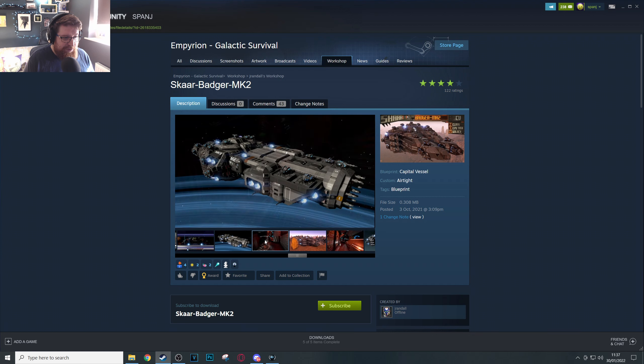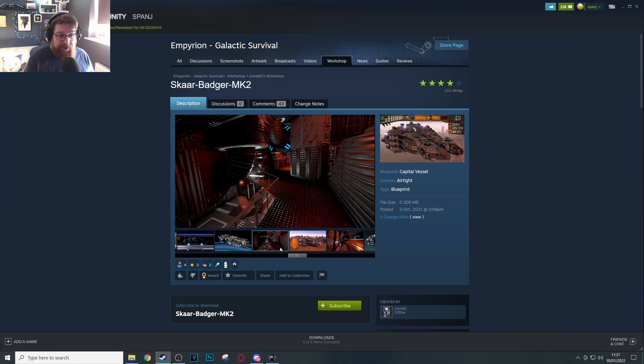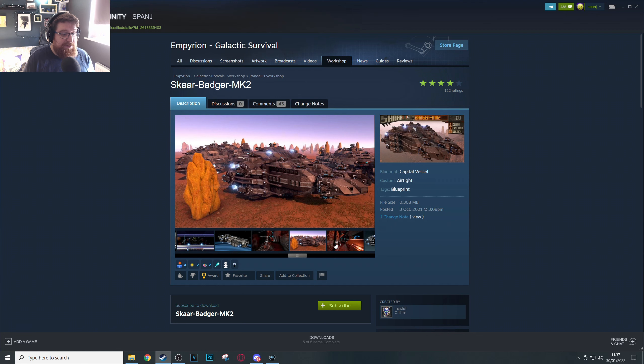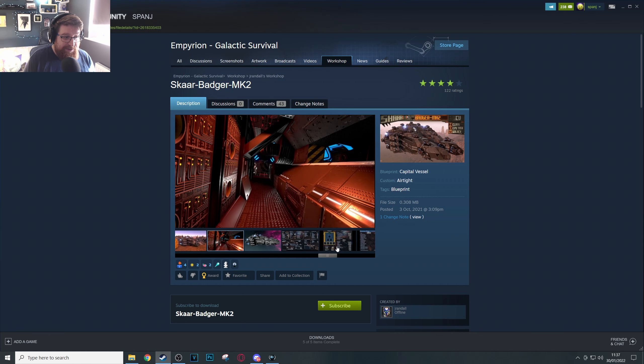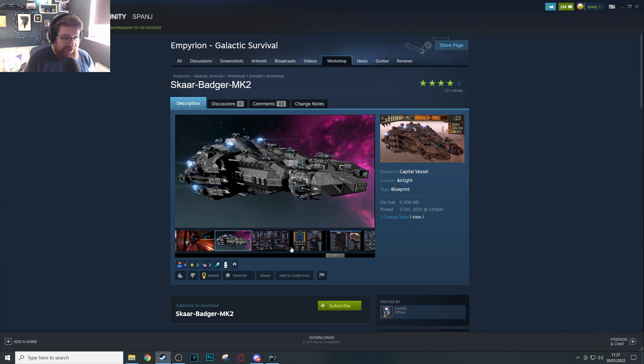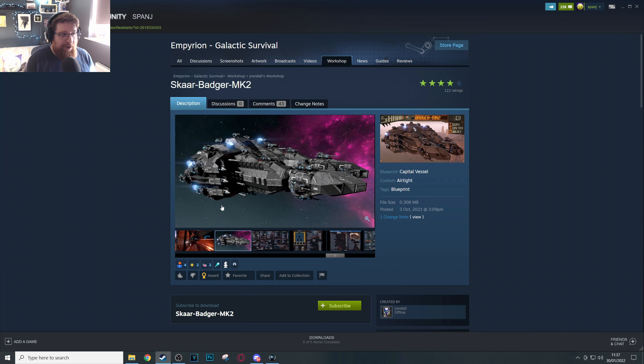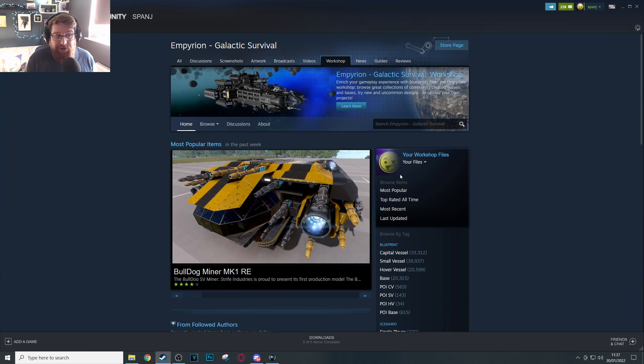Not only has he got obviously fantastic builds, which is very helpful, but he's got fantastic pictures and presentation of his builds which means that he often arrives on the front page of the workshop quite reliably.